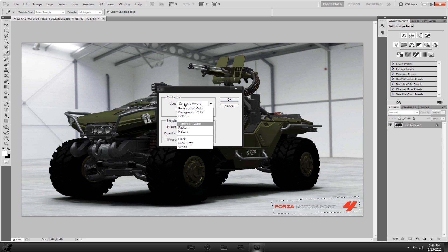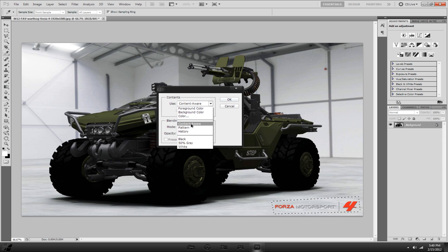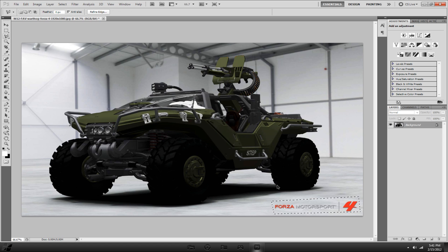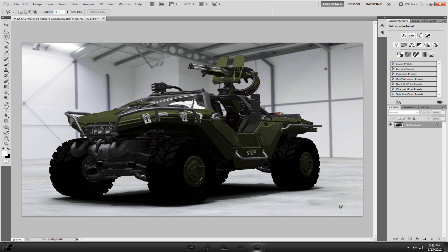You want to click use content aware. If you don't use fill very often, it will probably say foreground color, but you want to bring it down to content aware, set the mode to normal, opacity at 100%, click OK, and it'll remove it. This one was seamless as well.